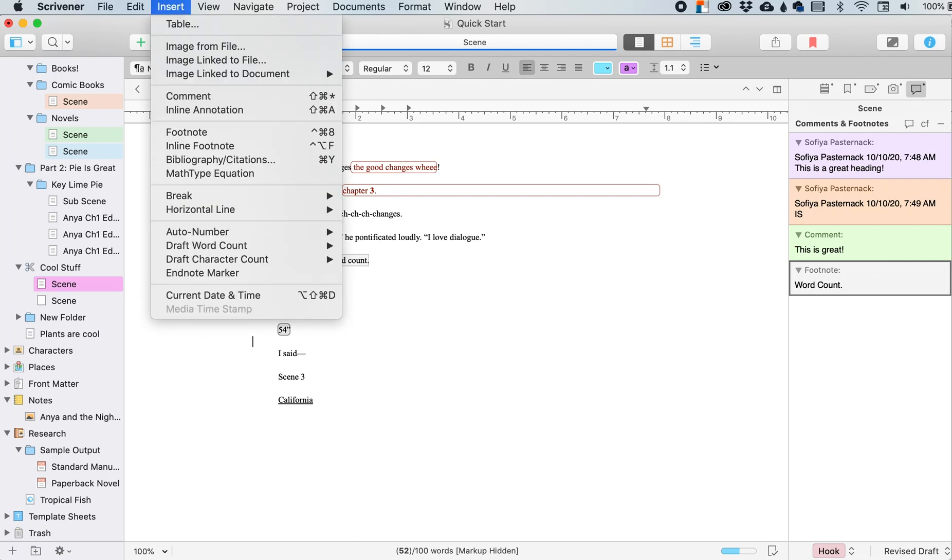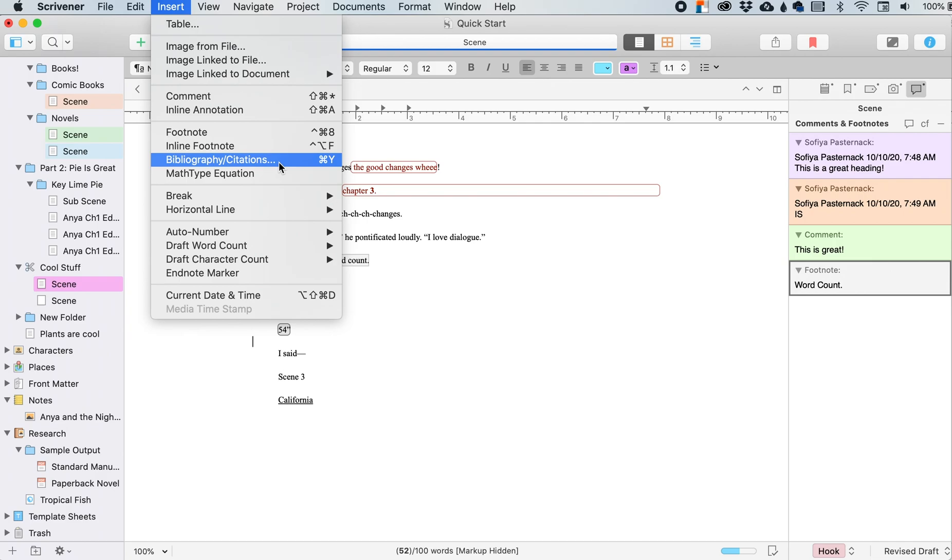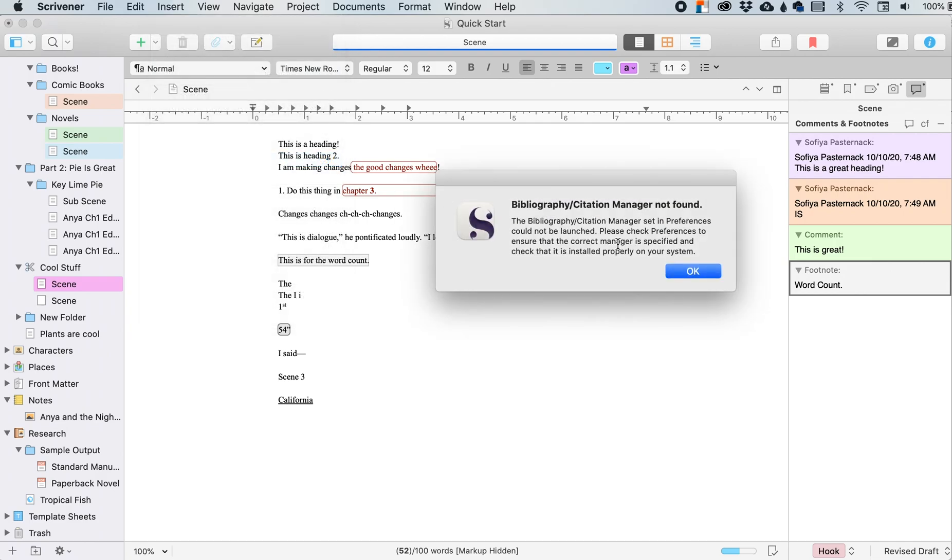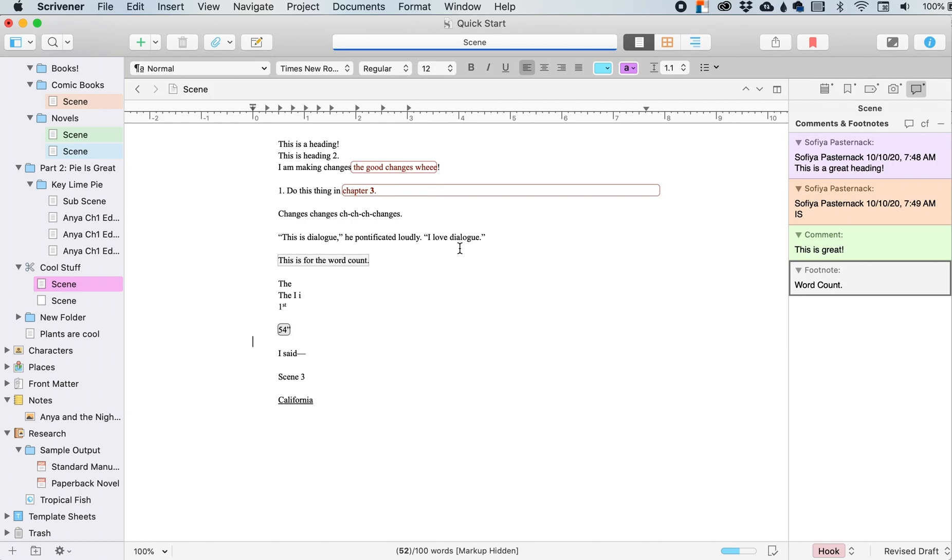Bibliography and citations. This only applies if a bibliography manager has been set up, which I haven't set up. So this is going to say not found, but you can download, upload and link bibliography and citation managers.